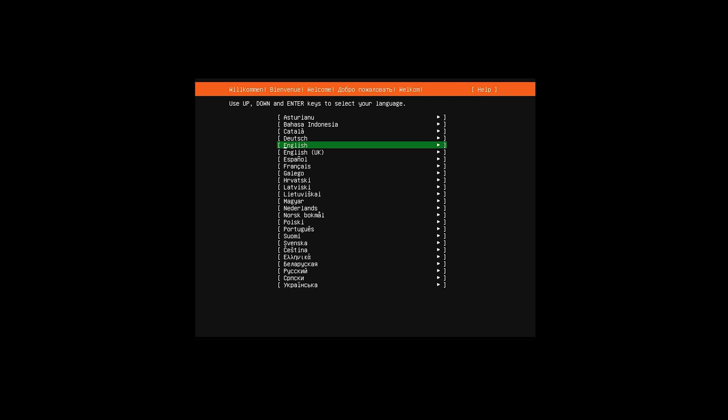How's it going everybody, LucianDev here bringing you another tutorial video. Today's video is going to be running through the installation process of Ubuntu Server.